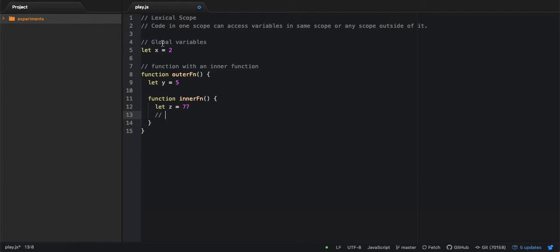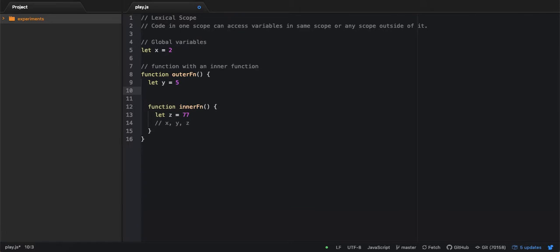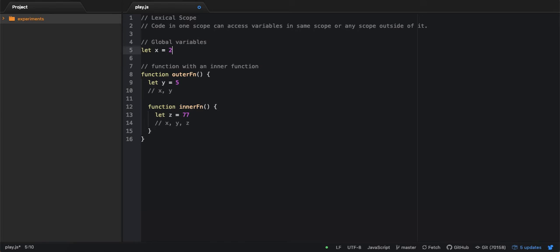And X and Y are in the outer scopes, so it has access to X, Y, Z. Now you can easily guess that this outer function will have access to X and Y but not Z, right? Because this X is outside outer function's scope. So this is what lexical scoping is in JavaScript.